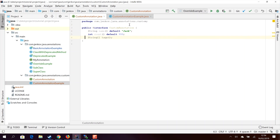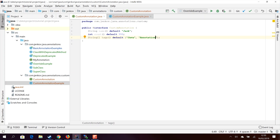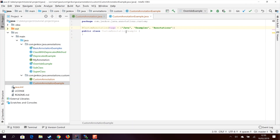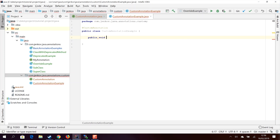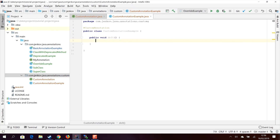I will also provide a default value for the tags property, so it will be easier to show more examples without writing values for tags every time. Having provided the default value, I can remove tags from the usage as well. In fact, I can leave out the parentheses entirely. You can also use the custom annotation to annotate methods — I simply write the custom annotation above the method, and now the doIt method is annotated with the custom annotation.